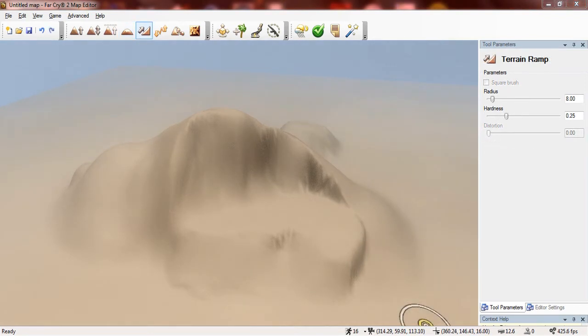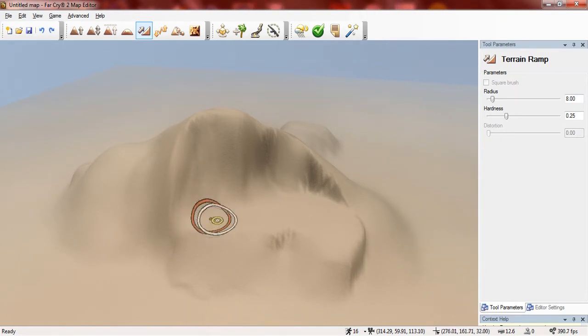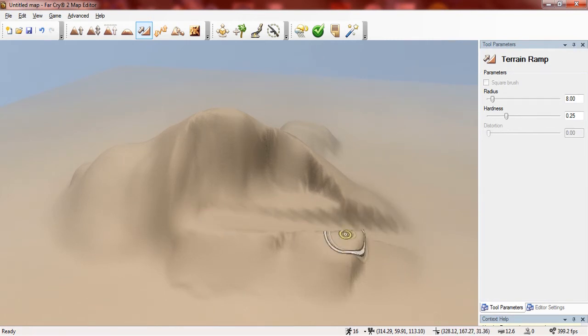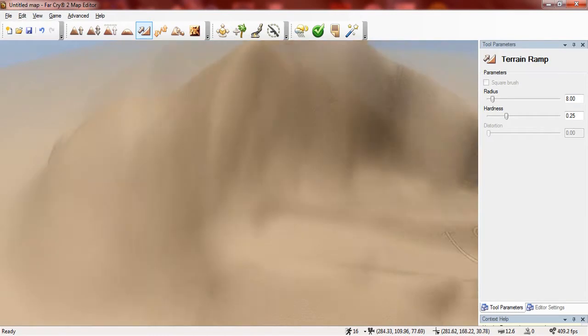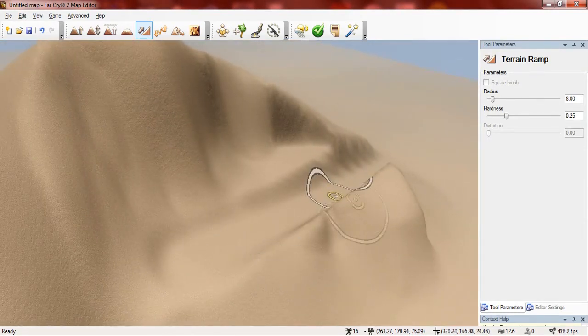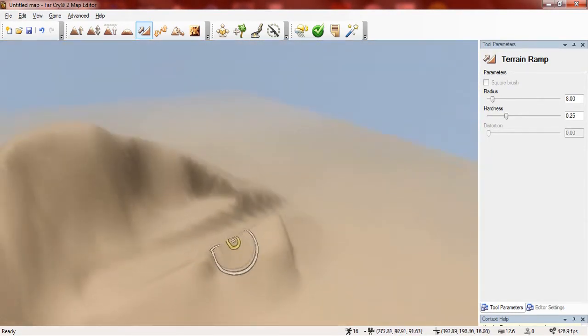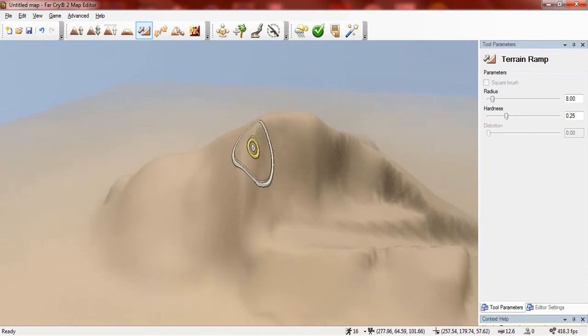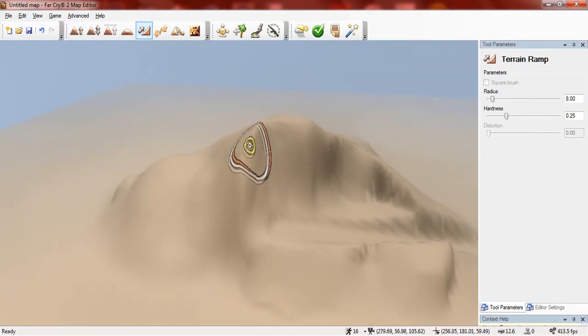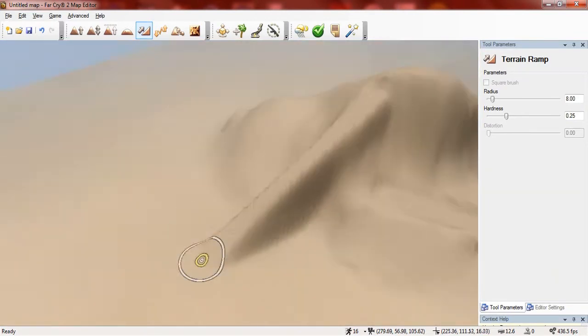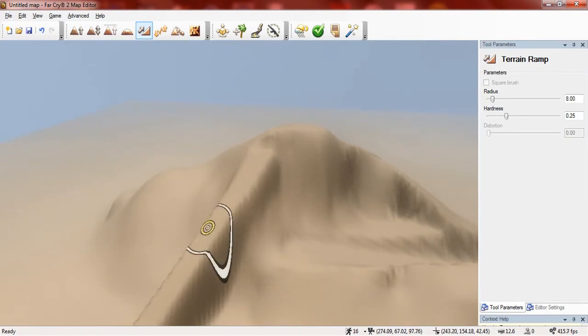Now I'm going to show you the terrain ramp tool and basically what this is allowed to do is create ramps. So as you can see I selected a point where I want the ramp to start and when I click here it creates a ramp from there to there. Let me quickly show you that again. So if I start here and I click down here as you can see it has created a ramp.